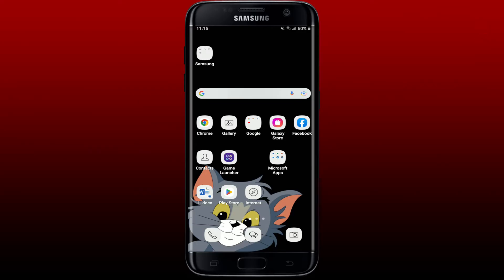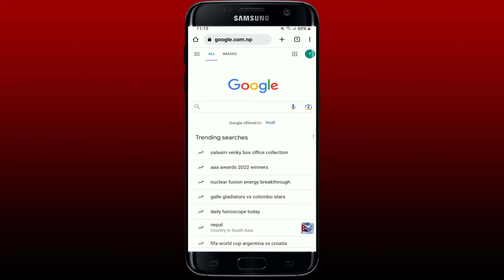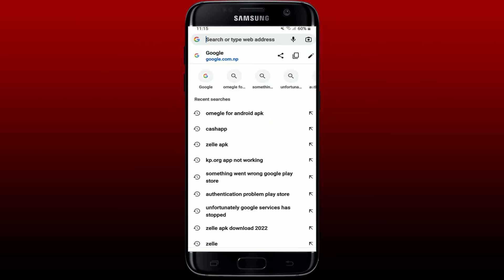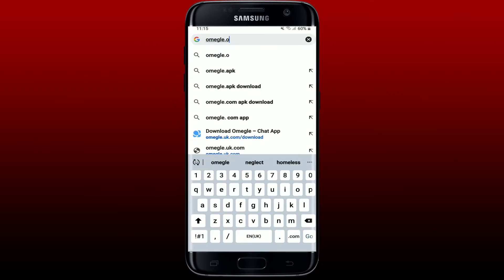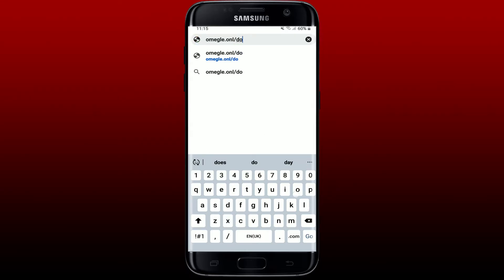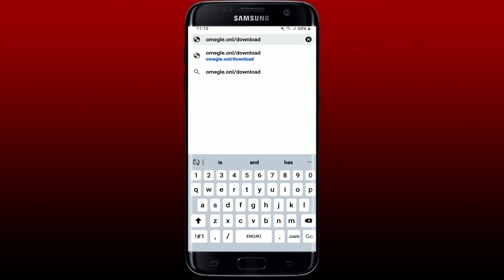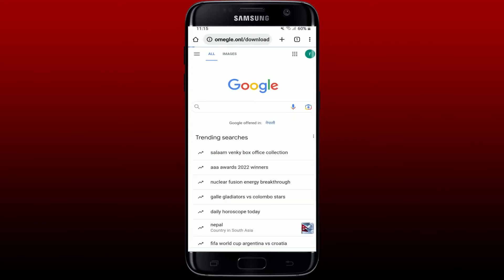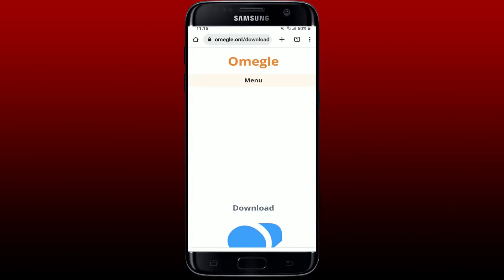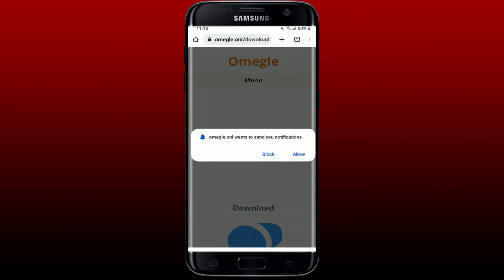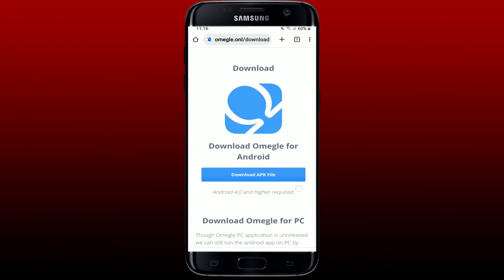To download the Omegle application on your Android, first open up a web browser and go to the URL box at the top. Type in omegle.onl/download. Once you type in the URL, tap on Go at the bottom right or perform your search, and you'll end up on this page. Scroll a bit down and you'll be able to see a link.